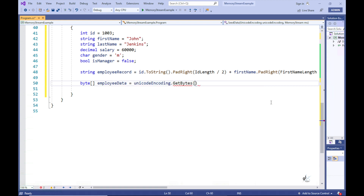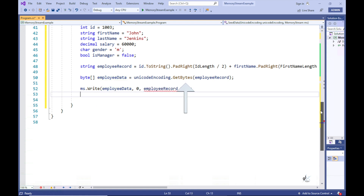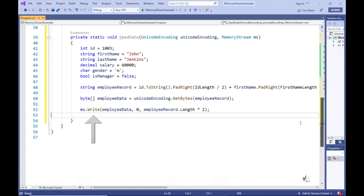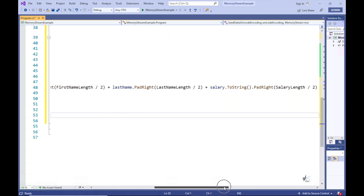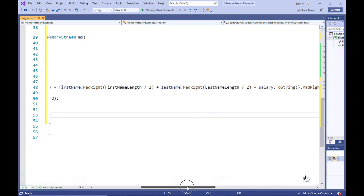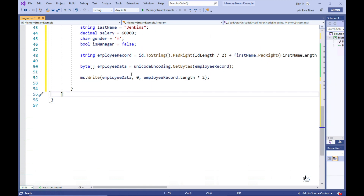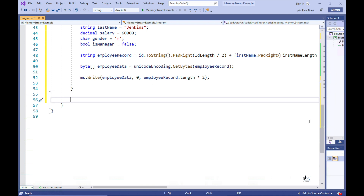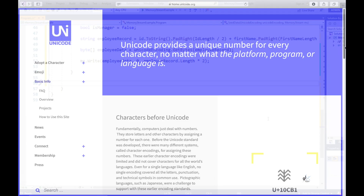Let's create a method responsible for inserting an employee record into our memory stream — let's name this method SeedData. You can see we are creating an employee record as a string, and then using the Unicode object's GetBytes method to return the string as a byte array. We are then writing the byte array stored in the variable named employeeData to our memory stream. The reason we are passing the calculated value of the field's length in bytes divided by 2 is because each Unicode character requires 16 bits or 2 bytes of storage capacity. Our memory stream is storing the string representing the employee record in Unicode format.